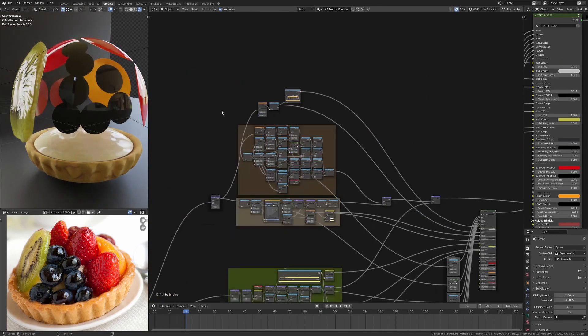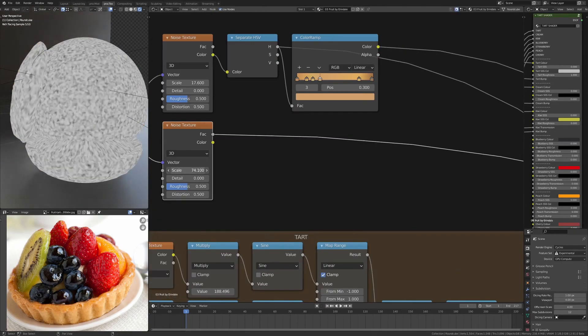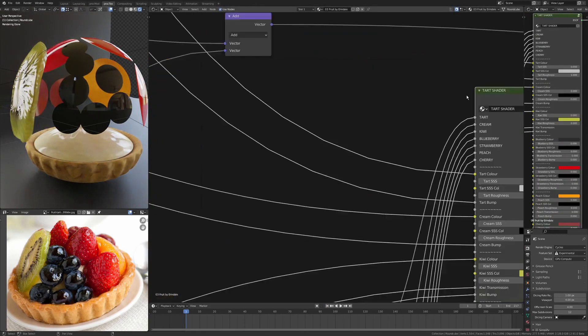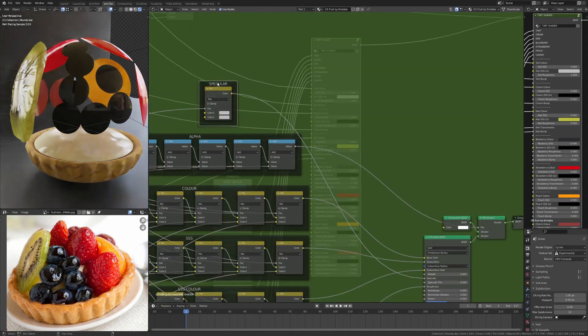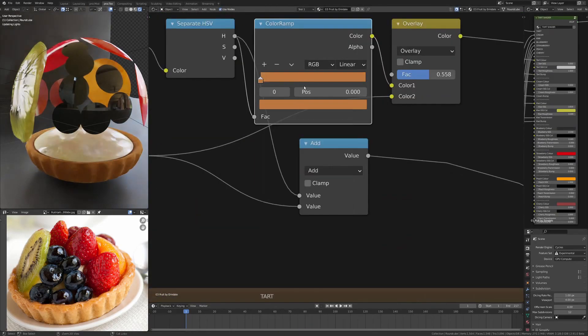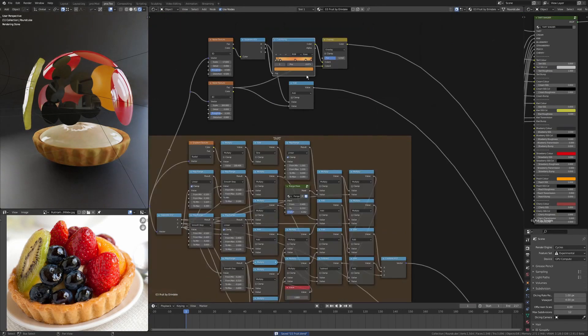I'm now just sorting out the actual pastry texture, just so it's not just a flat color. I've used the separate hue saturation value node on a noise texture because this gives you some nice little hard edges when you use the hue.